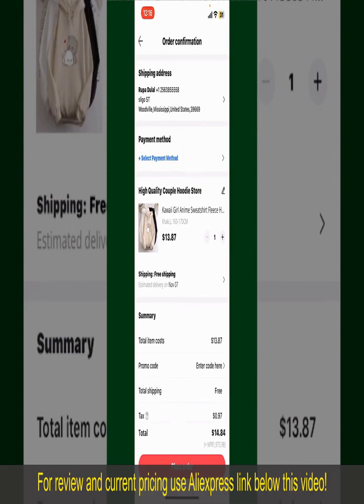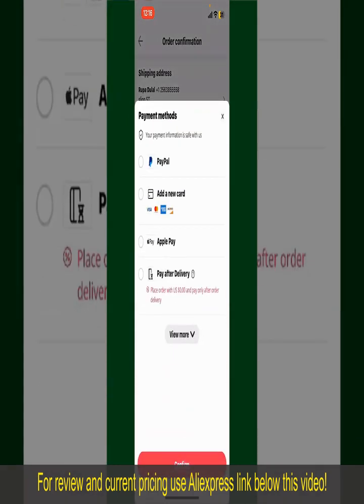Tap on Select Payment Method and choose your desired payment method. You can select PayPal, add a new credit or debit card, select Apple Pay for your purchase, or simply pay for the product after delivery. Select one of the options as a payment method.